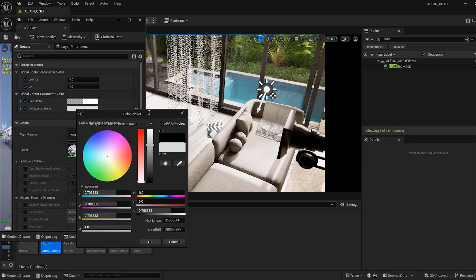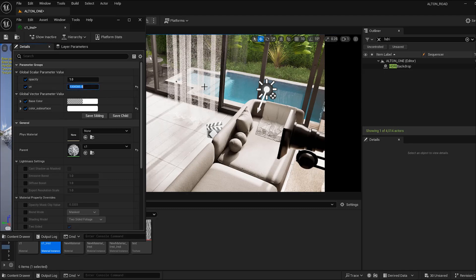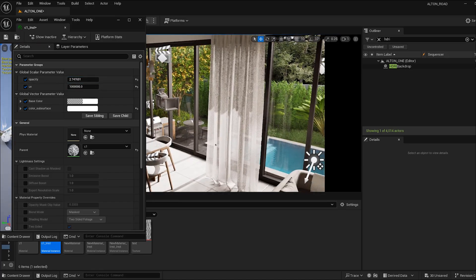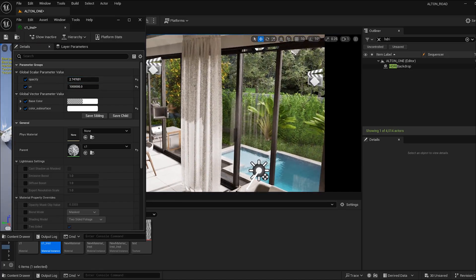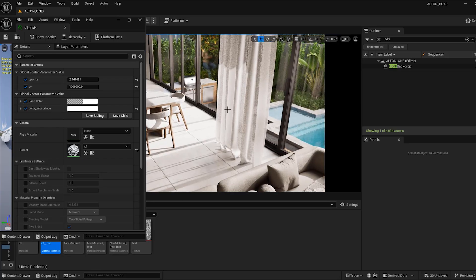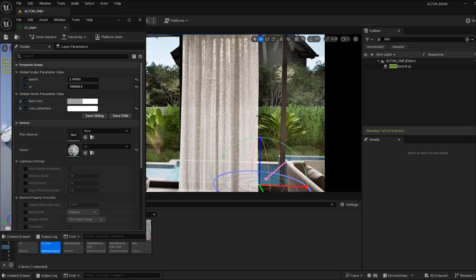Let's set the color to white, set the UV to something visible — maybe a high value — and increase the opacity a little bit. You can see it now has detail like shadows and it catches directional light from behind it.